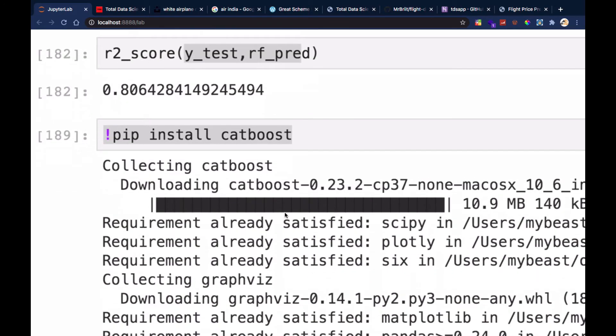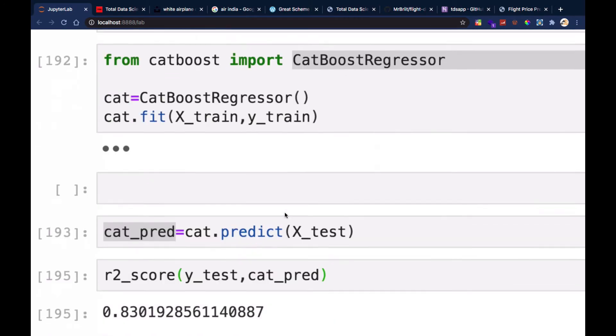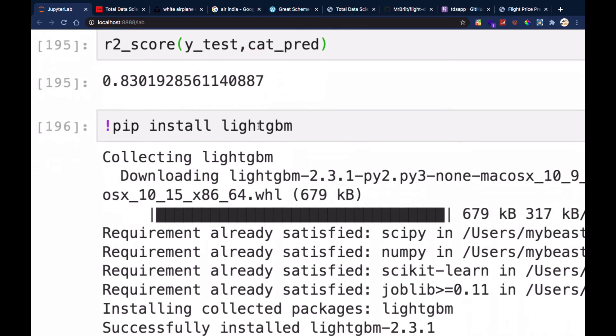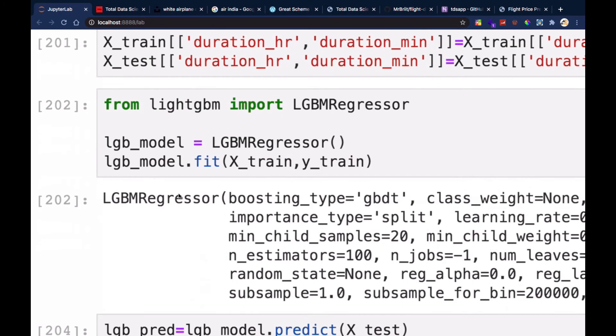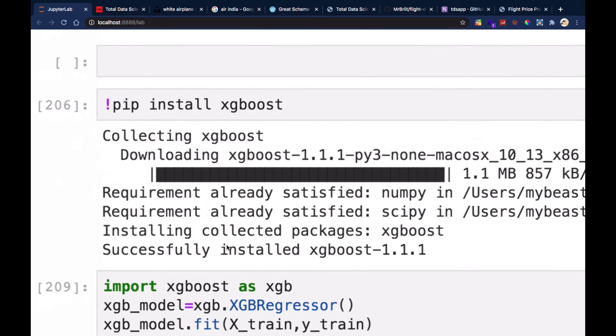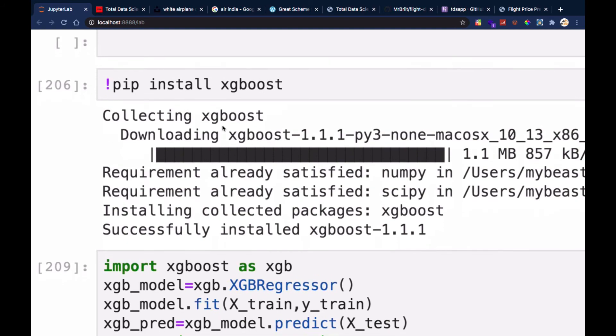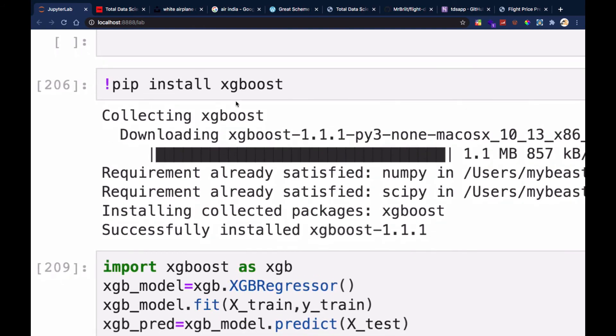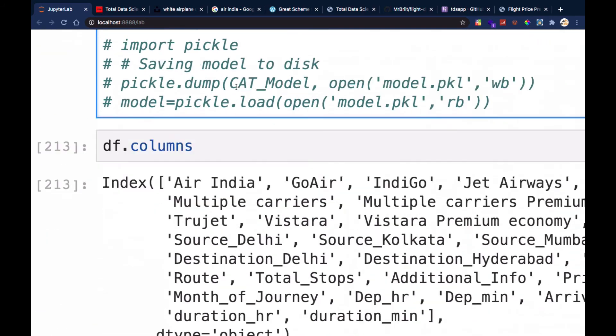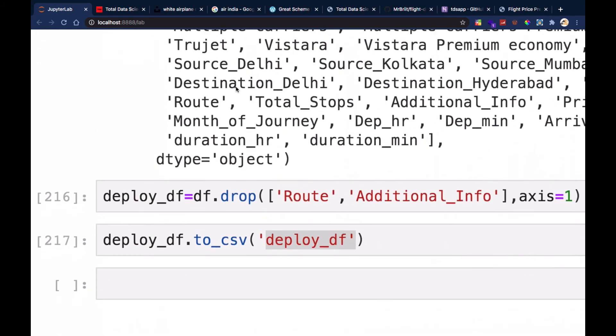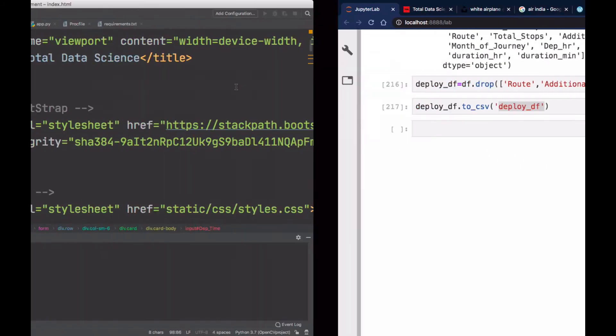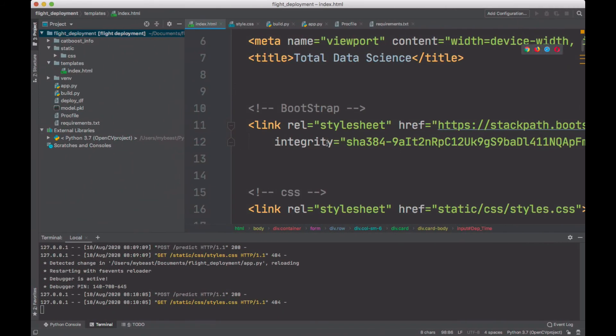We're going to use CatBoost, and we're also going to use LightGBM regressor. We're also going to use some XGBoost. You can see a lot of work that we're going to actually do.